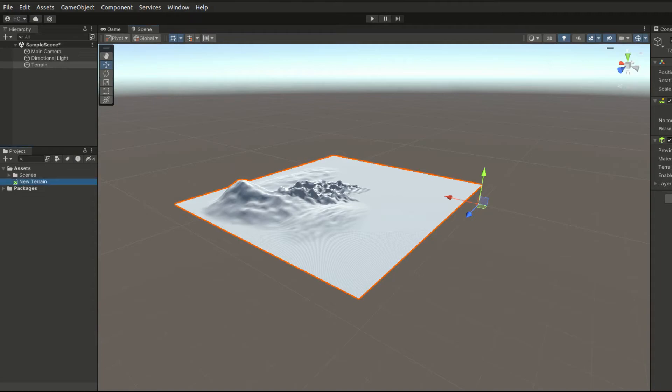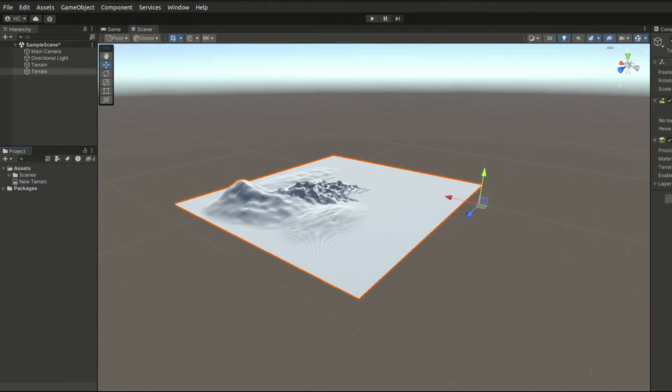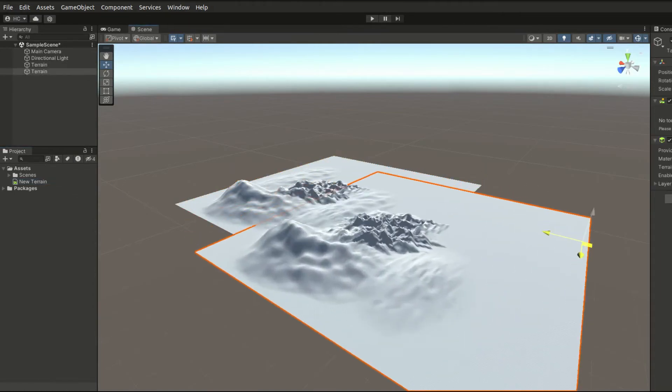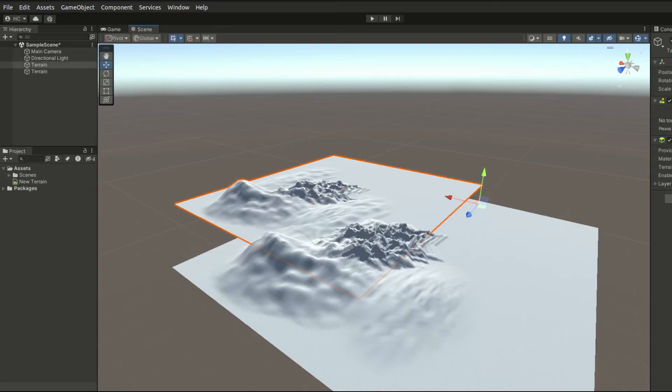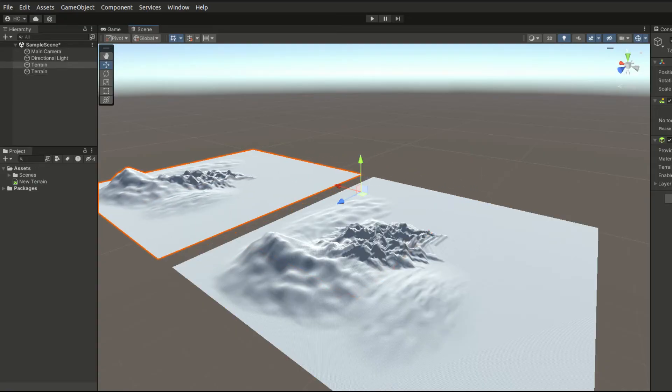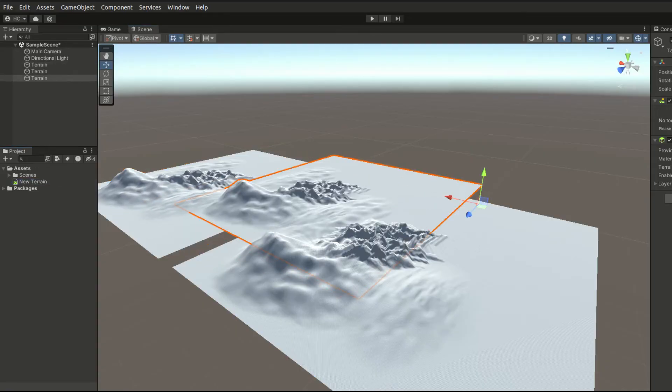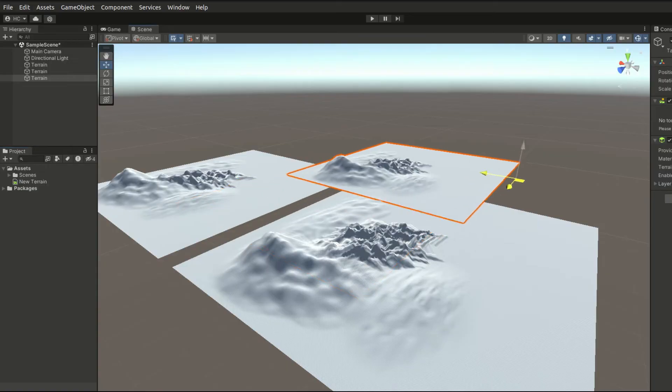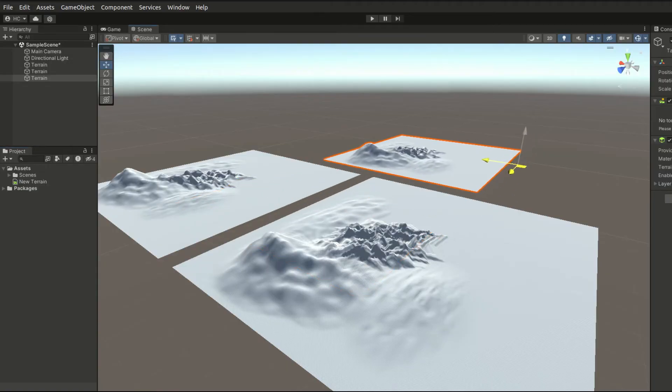In Unity, when we use the built-in terrain tools to edit terrains, the data is saved as file assets. We can replicate multiple terrains with the exact same shape. That is an introduction to how terrain works and the terrain meshes.